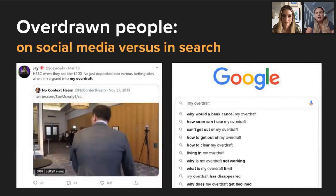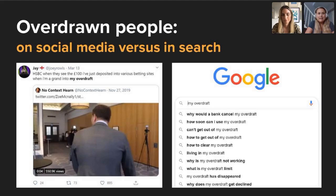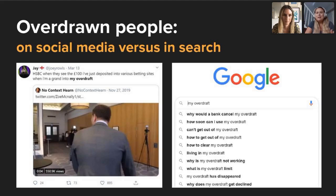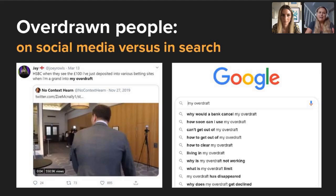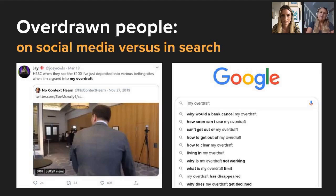Another example: a tweet from someone making light of depositing £100 into betting sites while £1,000 into their overdraft — showing bravado on social media. But in Google, perhaps the same person is searching 'why would a bank cancel my overdraft' or 'I can't get out of my overdraft,' looking for real advice and solutions. That's the difference: public-facing projection on social versus candid need in search.